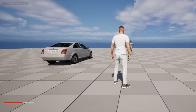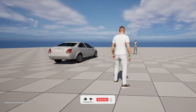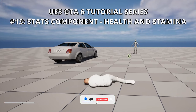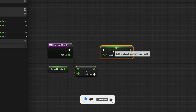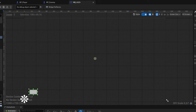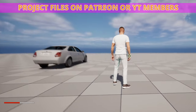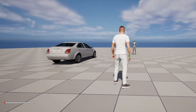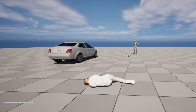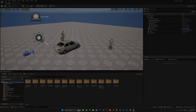Welcome to a new Unreal Engine 5 tutorial. Today we are continuing with the GTA 6 tutorial series, and in this episode we will set up the player stats — the health and stamina. This will be an actor component, so we can add it to the player or the enemy AI in the future. It's going to be a very easy tutorial to follow, so let's get started.